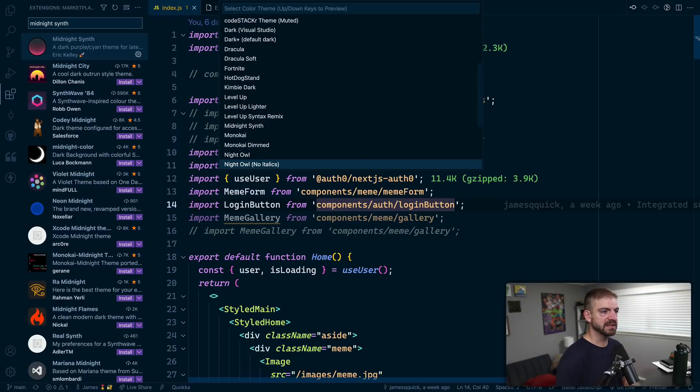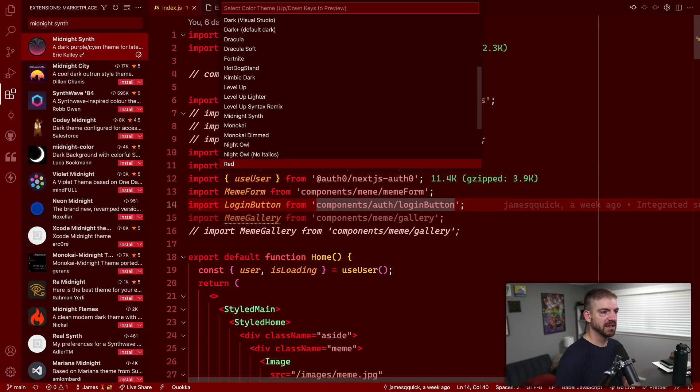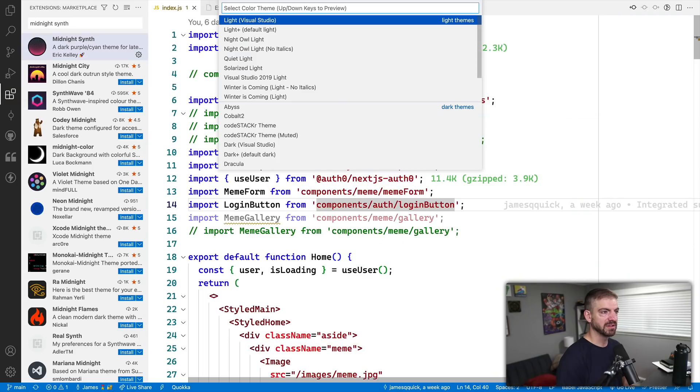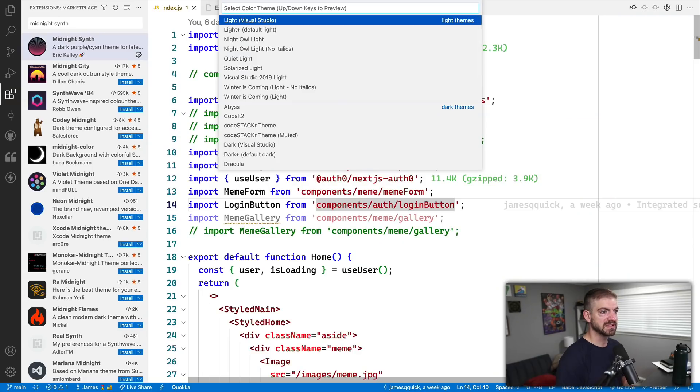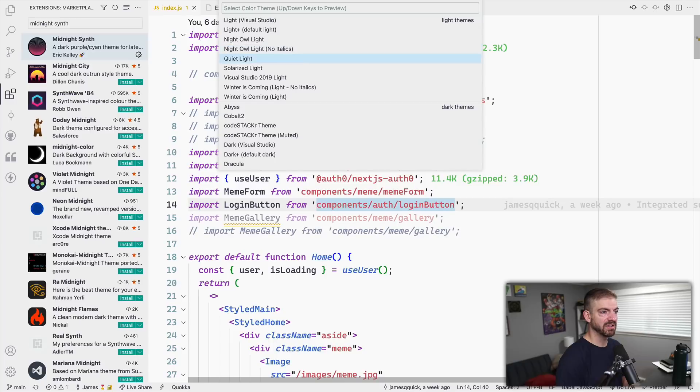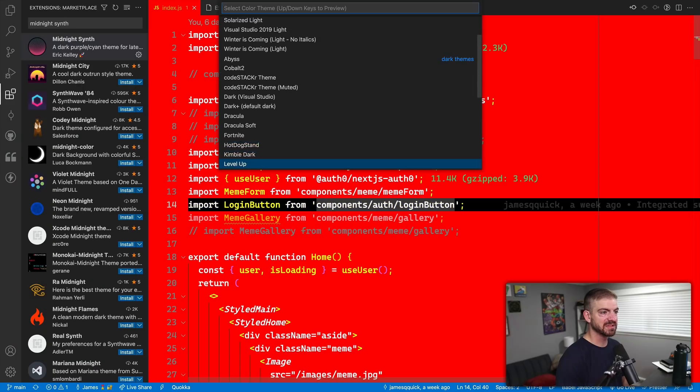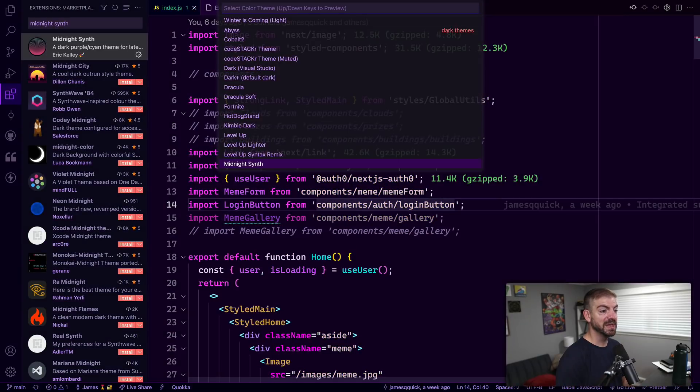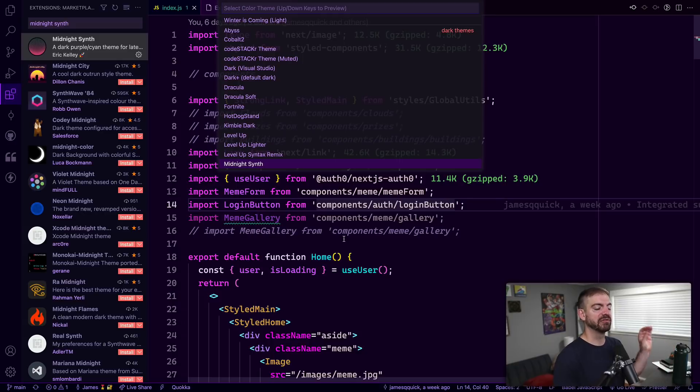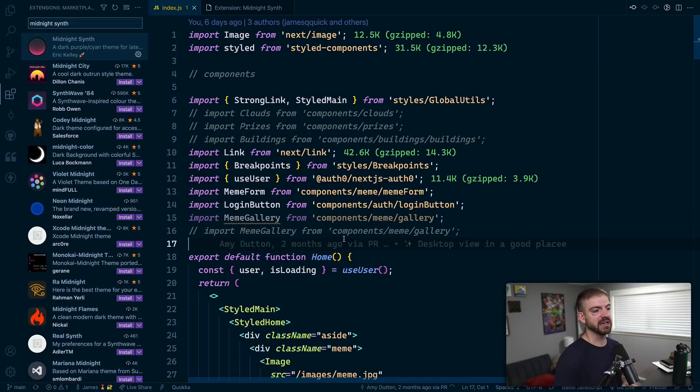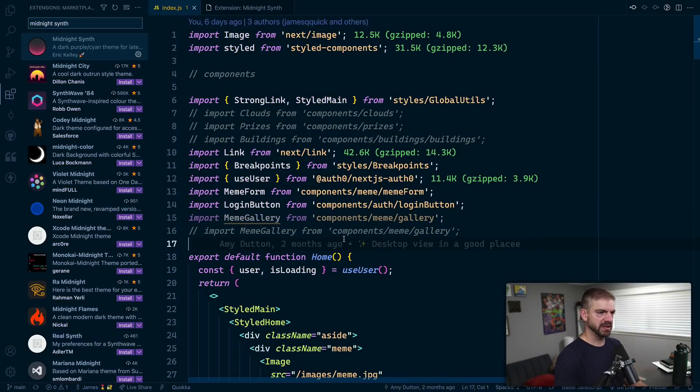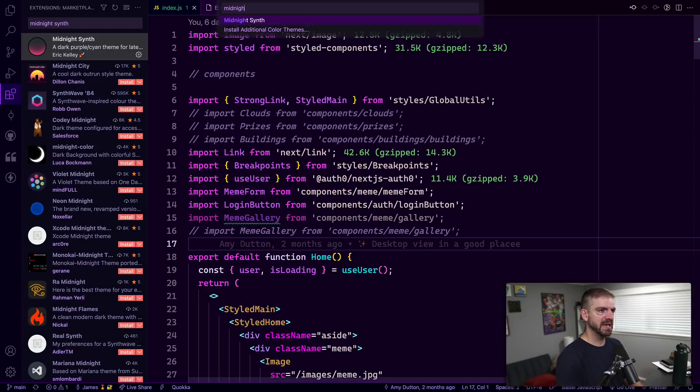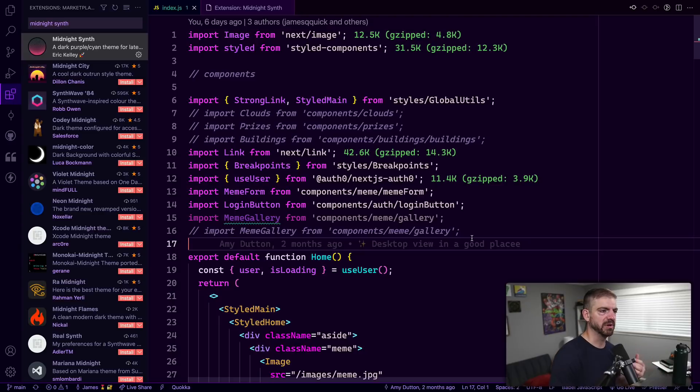How do we get down to... there's all of these themes. Midnight Synth. So this is Midnight Synth now versus Night Owl. Oh, it just went away. Let's try that again. Color theme, Midnight Synth. I think I didn't press enter.